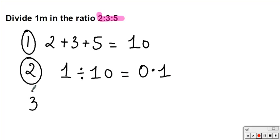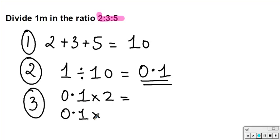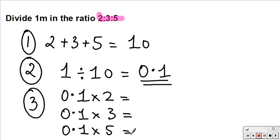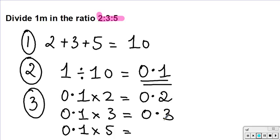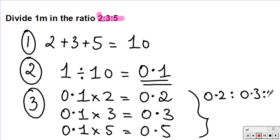Next, I'm going to multiply my answer of 0.1 by each part. So 0.1 times 2, 0.1 times 3, and 0.1 times 5. 2 times 0.1 is 0.2, 3 times 0.1 is 0.3, and 5 times 0.1 is 0.5. So my final answer is 0.2 to 0.3 to 0.5.